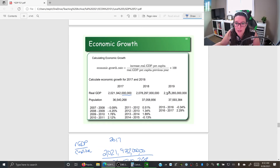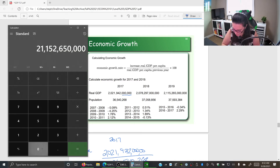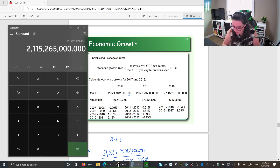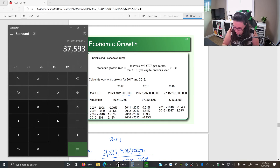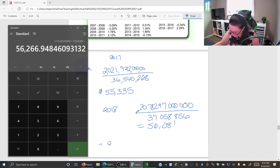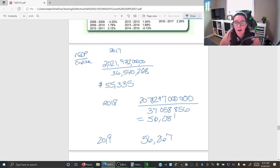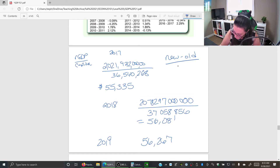For 2019, we take our real GDP of 2,115,265 million and divide by the population of 37,593,384. The result is 56,267. So our three real GDP per capita values are: 2017 = 55,335; 2018 = 56,081; 2019 = 56,267.